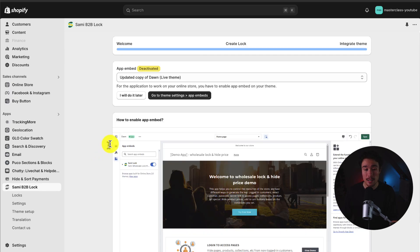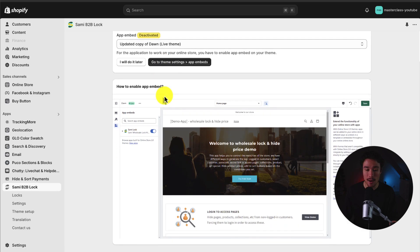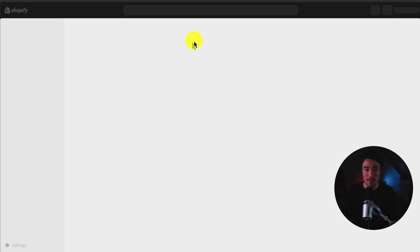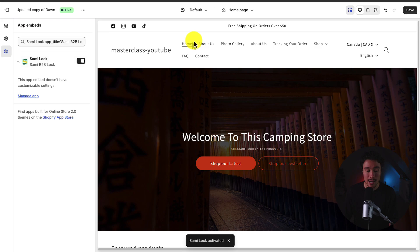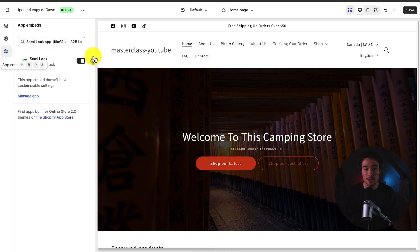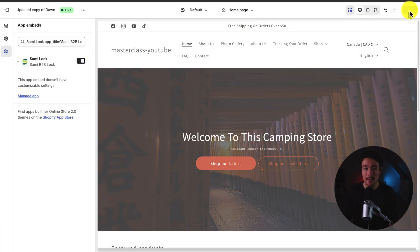The only thing I need to do now is go and enable the app embed, which is going to open up the Shopify theme editor. If I click on Go to Theme Settings, then App Embeds, I can see it's enabled on the left-hand side. You could also get to this by opening your Shopify theme and heading to App Embeds on the left-hand side menu. To finalize this change, I'll hit Save in the top right.